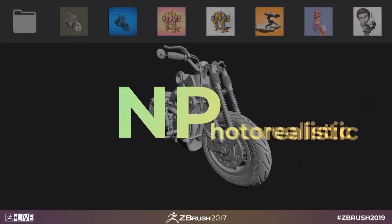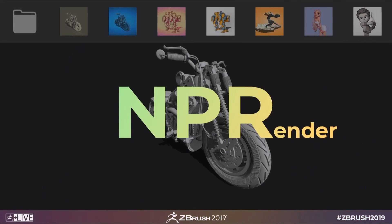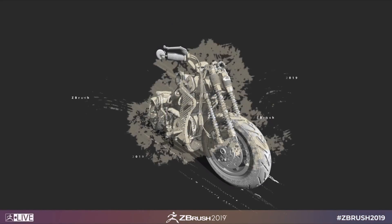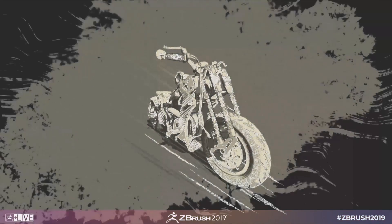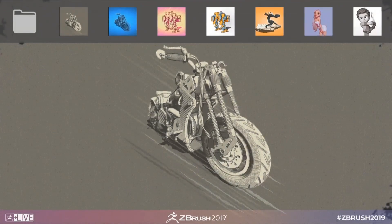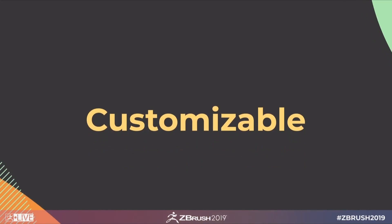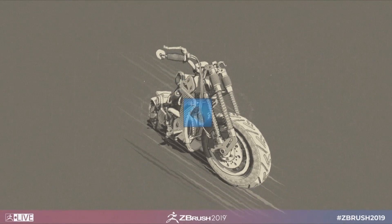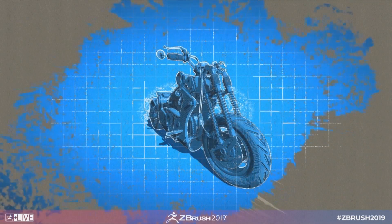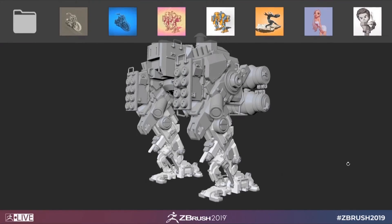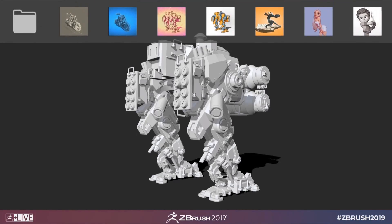ZBrush 2019 is here, and with it a host of new features to check out. I'm Follygon, and in this video we'll be taking a look at the new NPR tools added to ZBrush 2019.